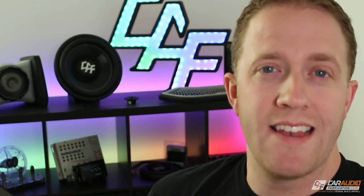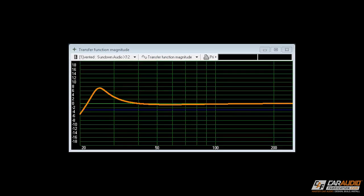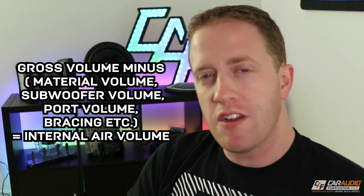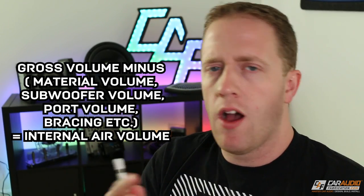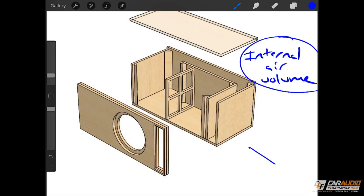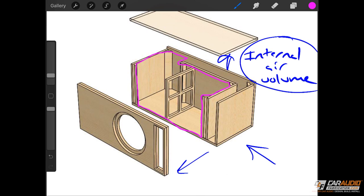So it's better that we talk about a different type of volume. The important value we really need — in order to understand how the subwoofer box is going to perform in relation to a tuning frequency, or if it's sealed, just the air volume on its own — is the actual internal air volume. Internal air volume is the gross volume of the box minus all of the different displacements. We'll have displacement for all the materials in the box, displacement for the subwoofer, displacement for the port itself, and for other things like bracing and even wire if you want to get into fine details. The pink volume I'm drawing in here on this 3D exploded view is the internal air volume.